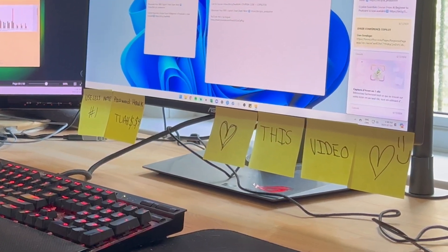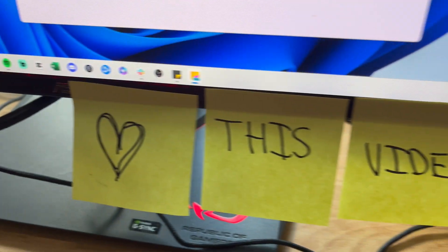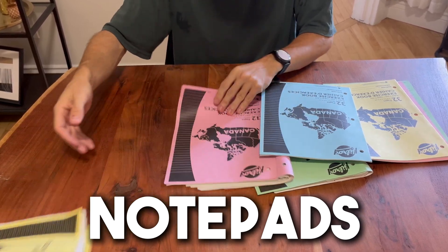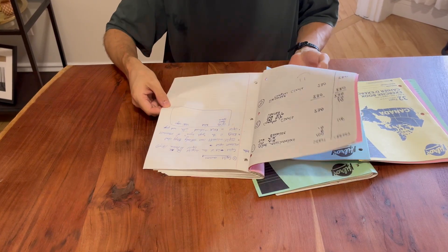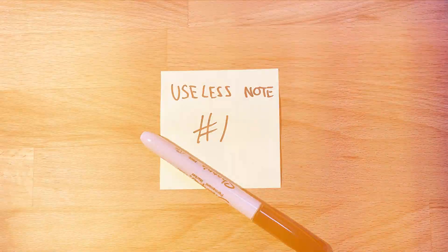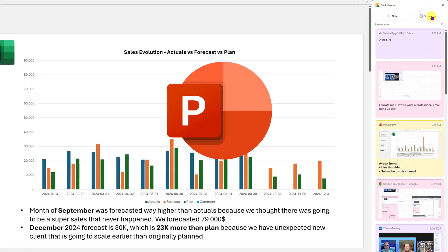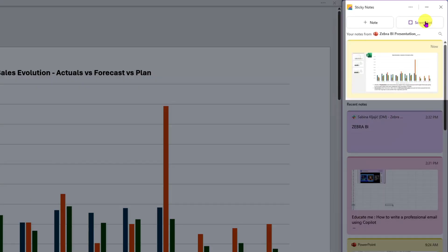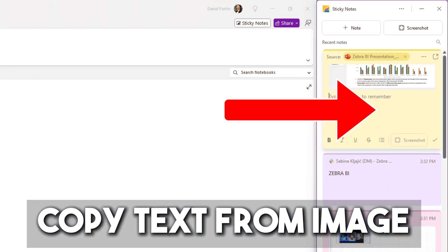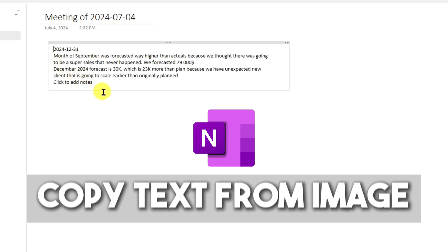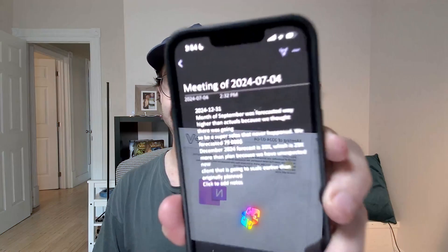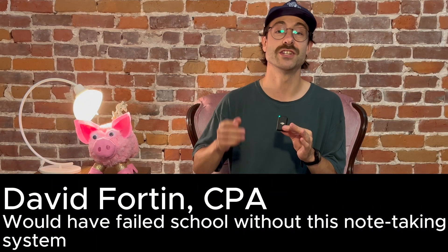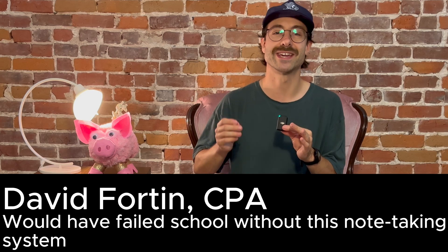Do you have dozens of sticky notes stuck to your computer screen, three different notepads, and can't find which one contains the very important note? In this video, I'll show you free tools and note-taking tips and tricks that will revolutionize your note-taking system, integrating artificial intelligence. Hey guys, I'm Dave, and this video will forever change your note-taking process.